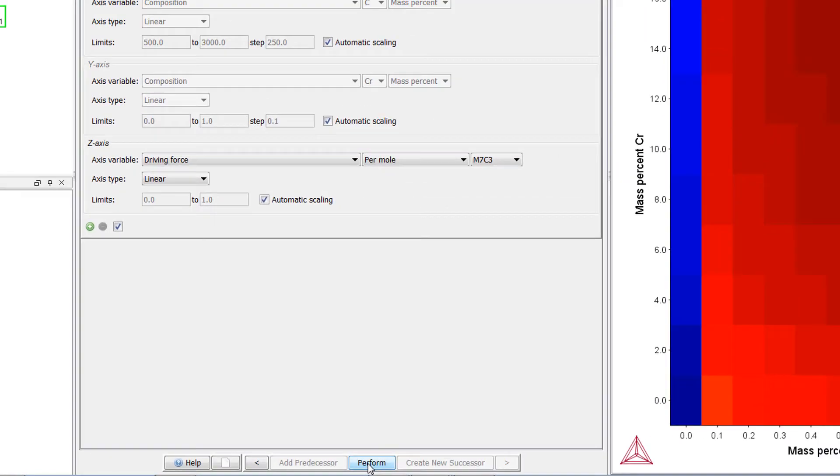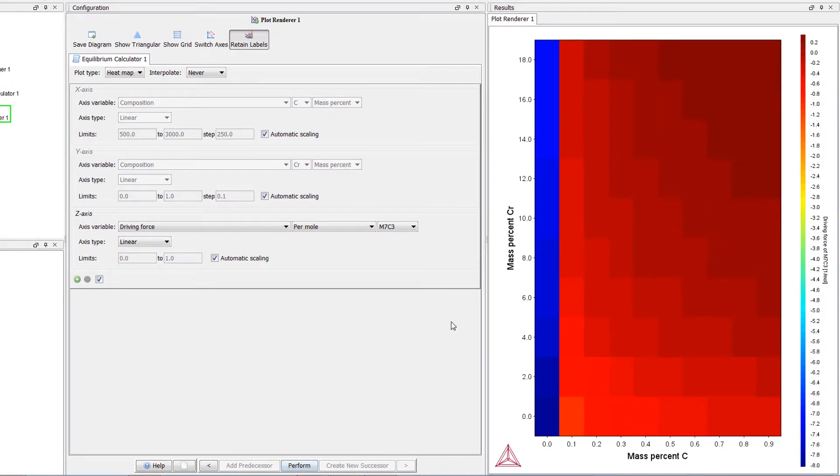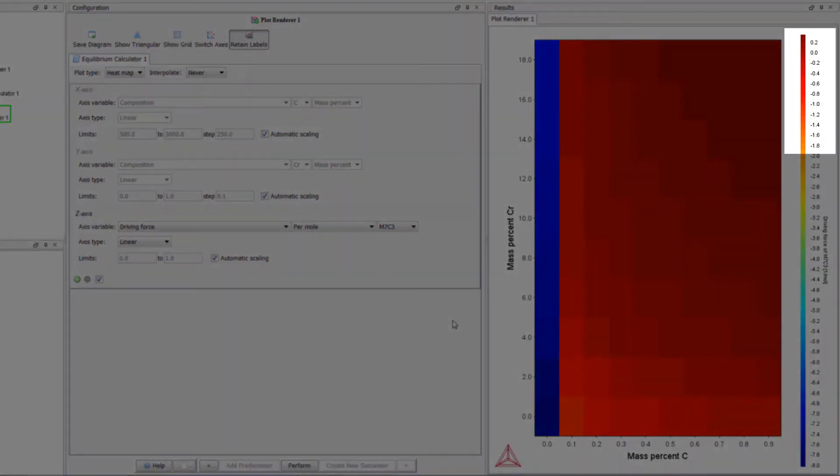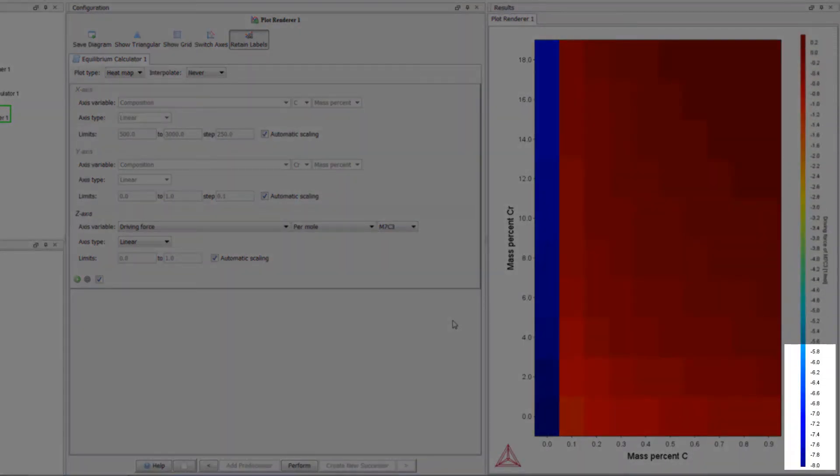Once the calculation is complete, your plot will appear in the results pane. This plot shows the driving force represented in a heatmap. High values are represented in red and low values are represented in blue.